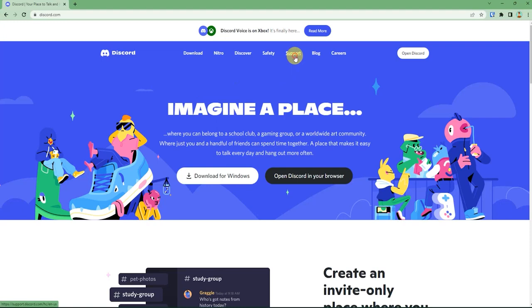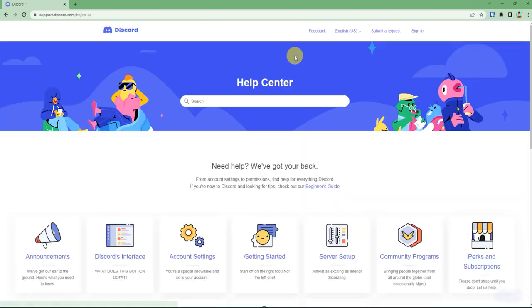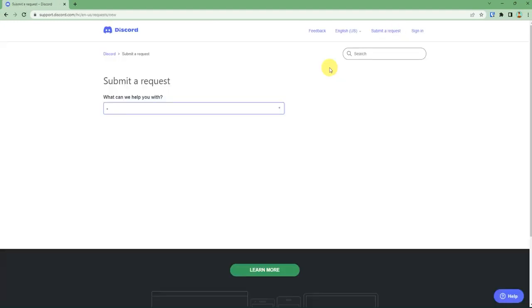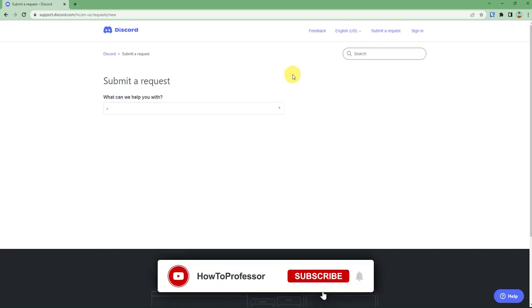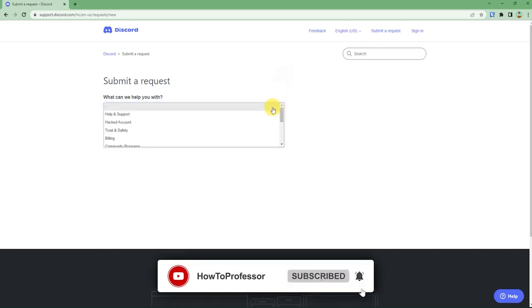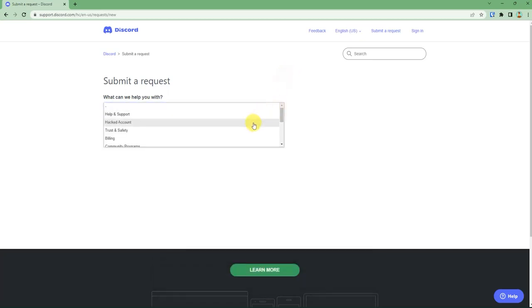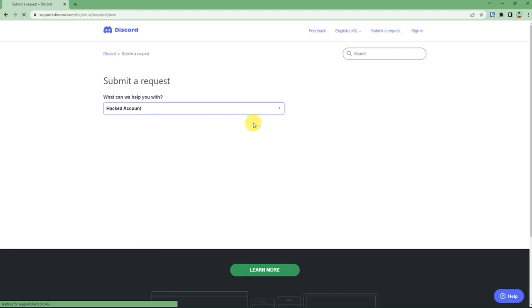When you reach Discord's official web page, click on Support, then click on Submit a Request. After you reach the request form, you will have to describe what issue you are facing. For example, I will say hacked account.